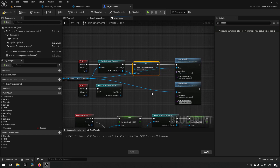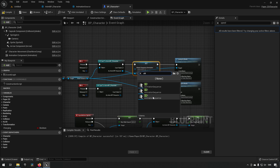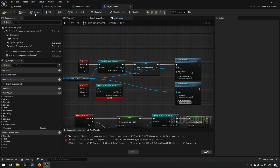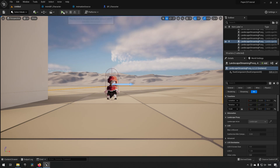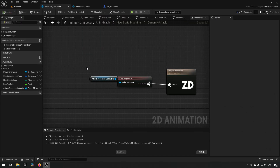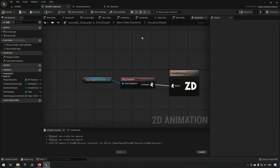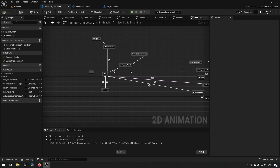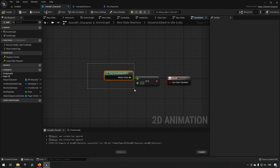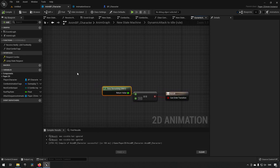We need to cast to reach the specific variable — cast to ABP_Character — and from here we drag out and set 'attack sequence animation'. This means we grab our anim instance, cast it, set the variable inside it to attack one, and then jump to the node. Let's see if this still works — it's not hooked up on one branch, so let's fix that and try again. Pressing five, nothing is happening — so what's going on?